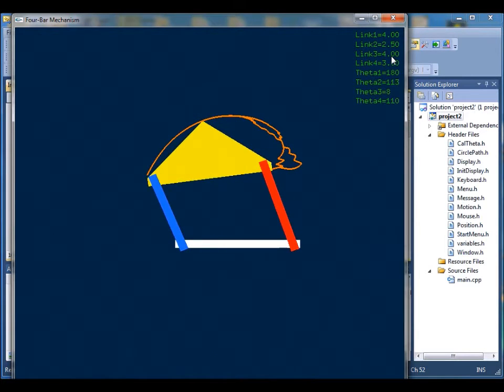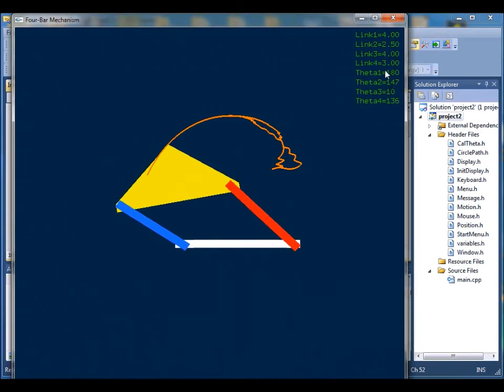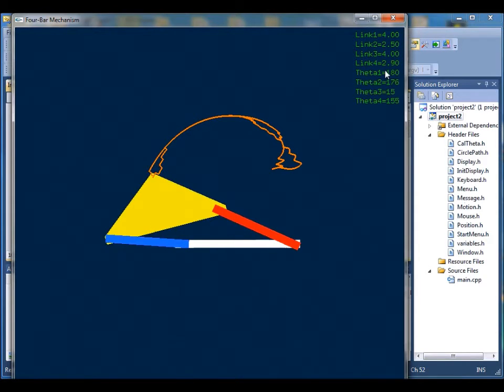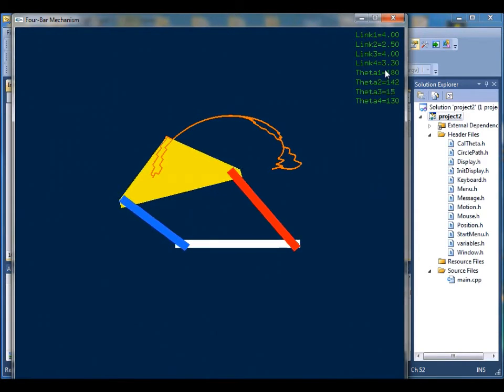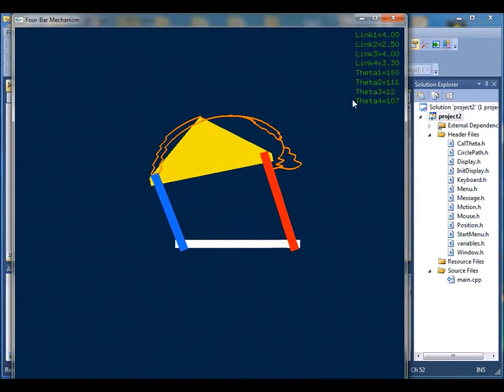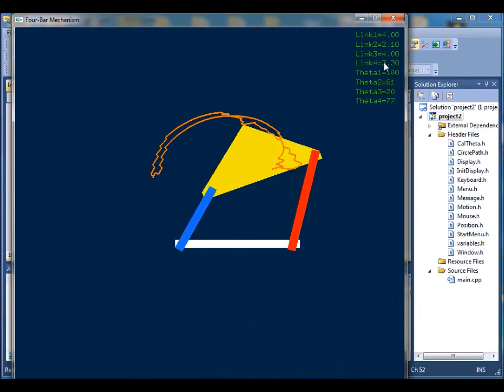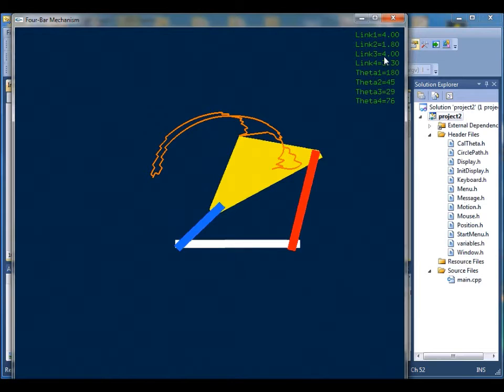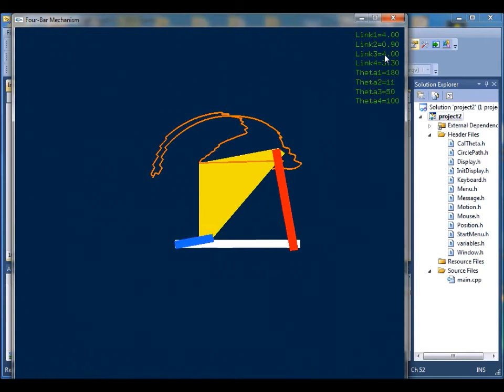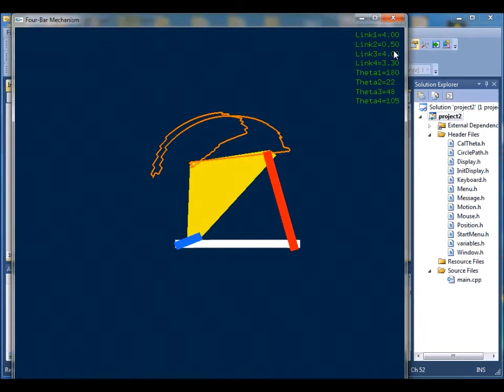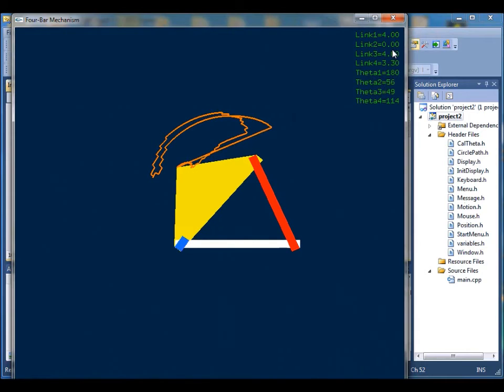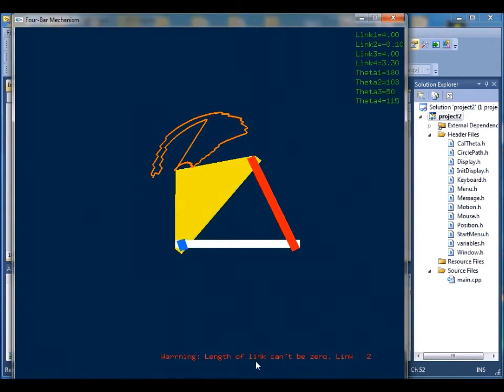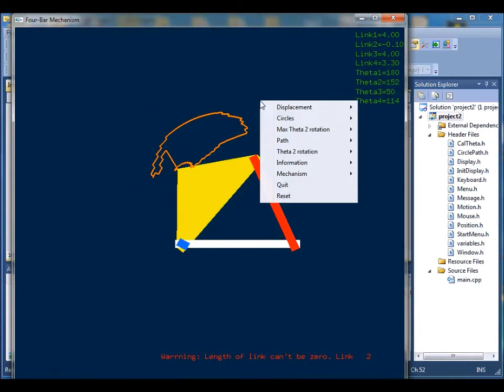And now we can increase this link length or decrease the link length. Now I'll try to decrease link 1 to 0. And now you see on the bottom of the screen, error message saying that the bar length cannot be 0.